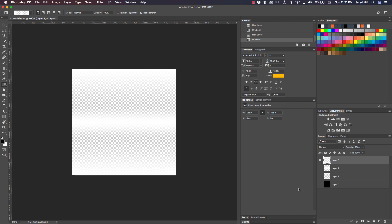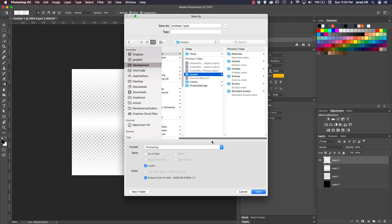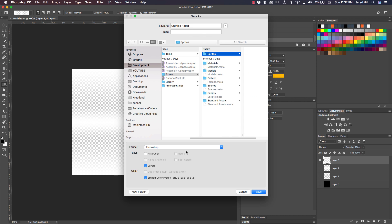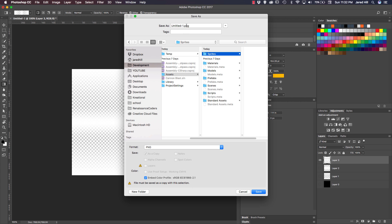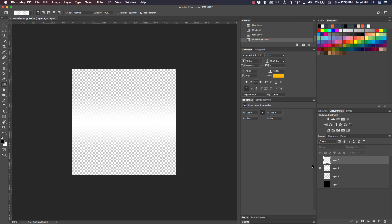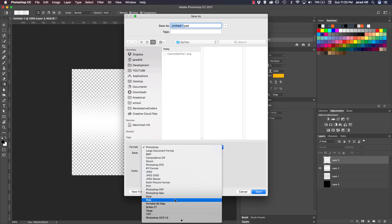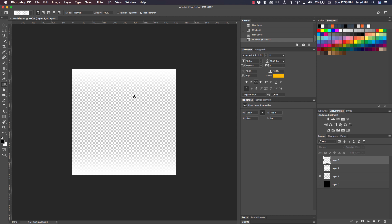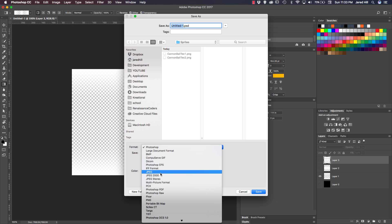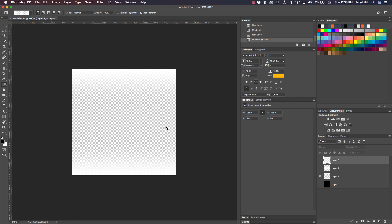We can actually hide our base layer now and go ahead and save these. I'm going to do a save as and save this directly into my project. I need to create a new folder called sprites, change the format to PNG, and call this one cannonball text 1. Now let's hide that one, open it up, and do file save as PNG and change this to 2. For the last one, file save as PNG and change this to 3.